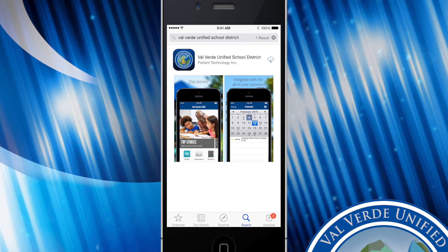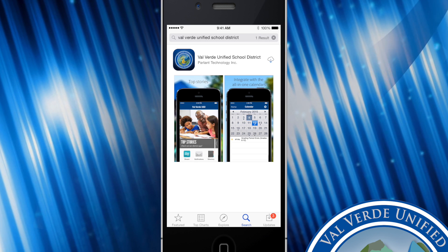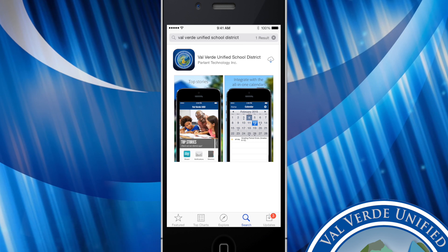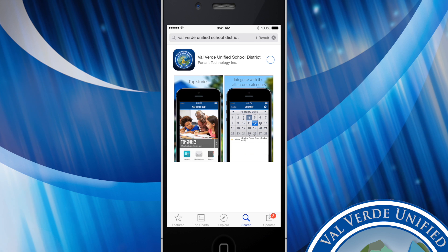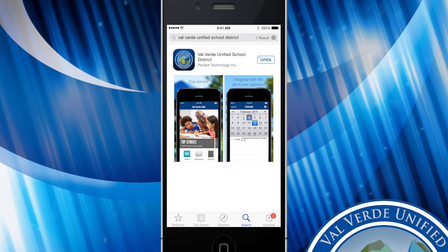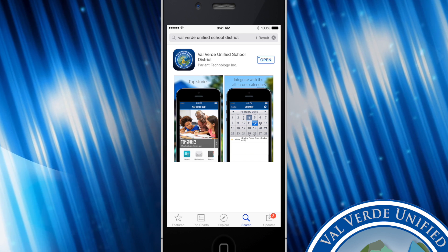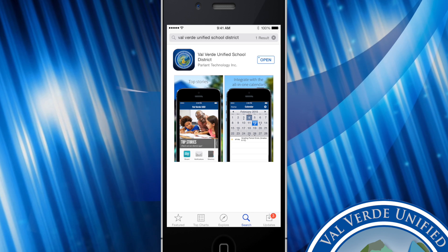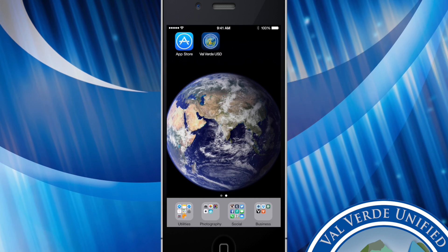This is what our app looks like. Once you're ready to download the app go ahead and click on download. Once the app is downloaded you'll be able to just click on open or simply find it on your phone homepage.